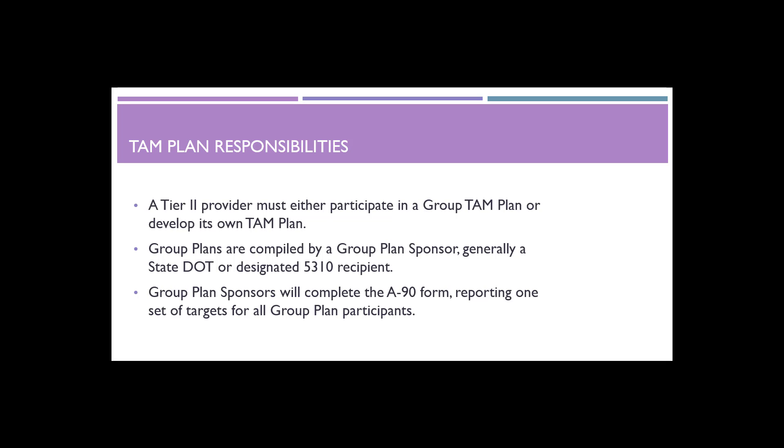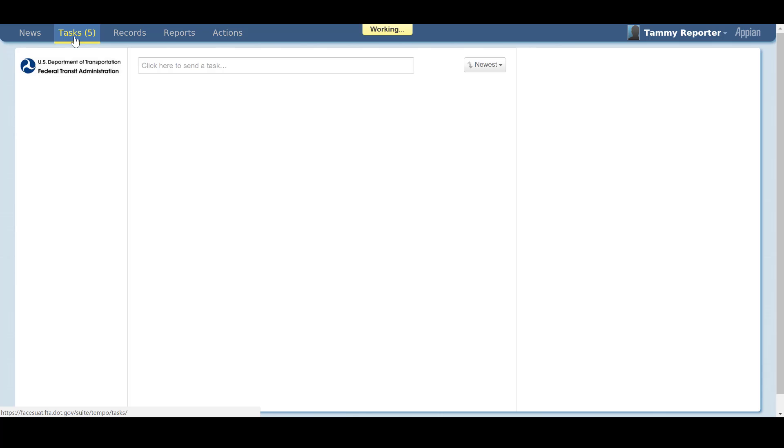Tier 2 agencies may participate in a group TAM plan in which the group sponsor will report the A90 form for all participants in the group. Generally, State DOTs or designated 5310 recipients will be the group sponsor for subrecipients and report on their behalf. If your agency is a Tier 2 group participant, no action is required of you for report year 2016.